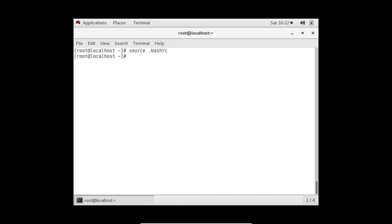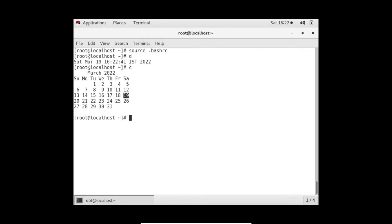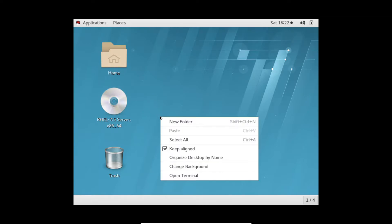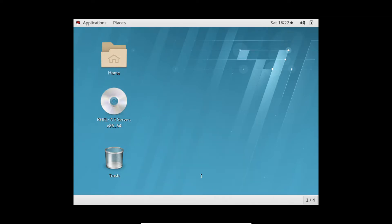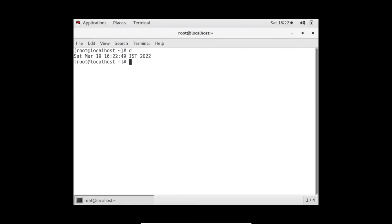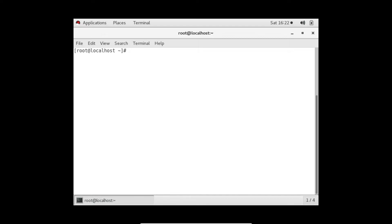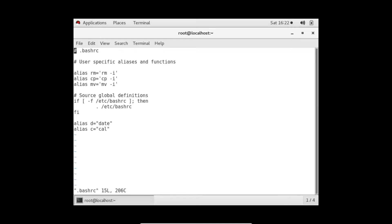So after running 'source ~/.bashrc', if I do 'd' - see, it's coming up. And if I exit and open the terminal again, 'd' and 'c' will both work. Now the fourth use case we can do in the bashrc file is defining functions.